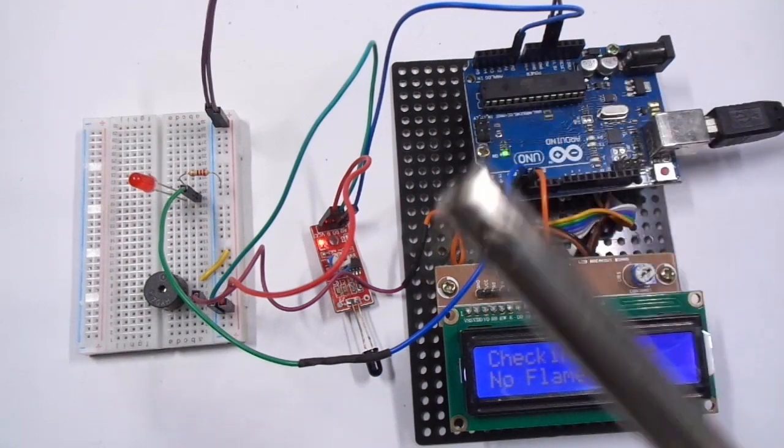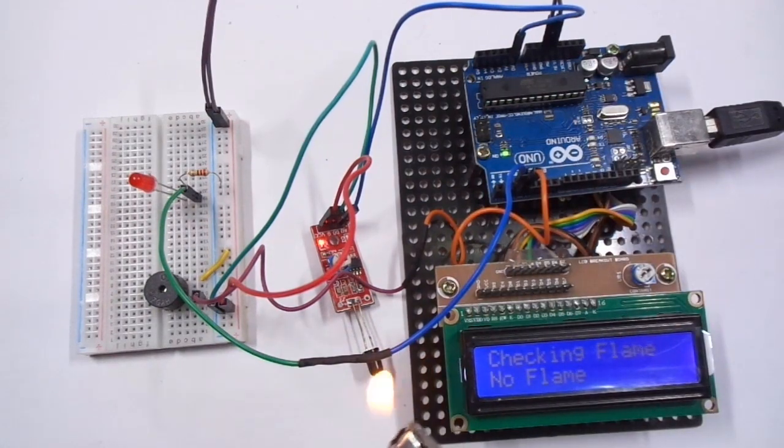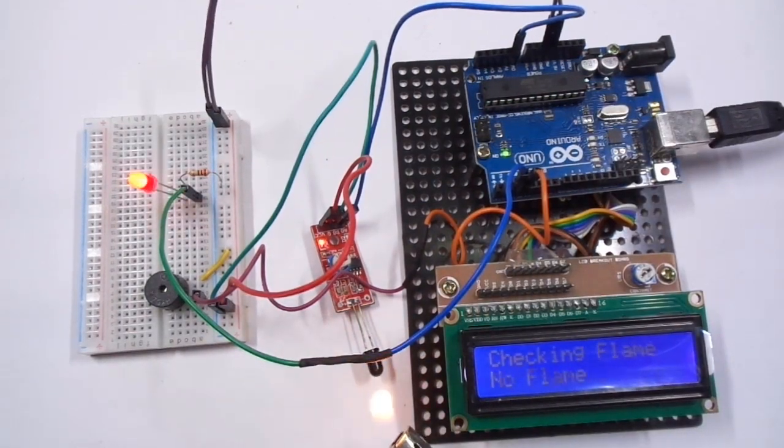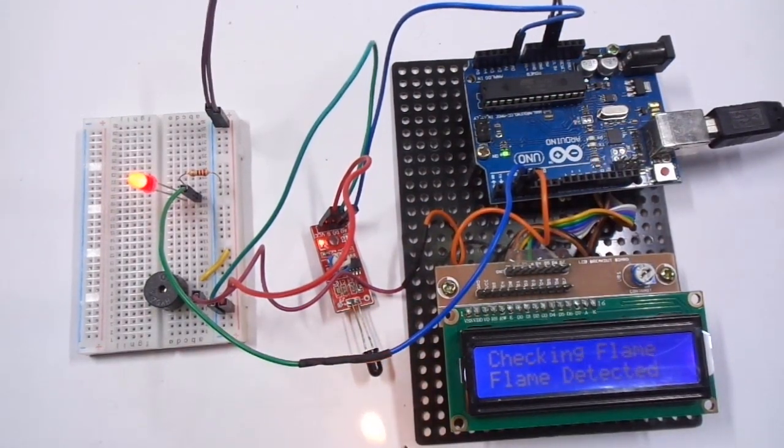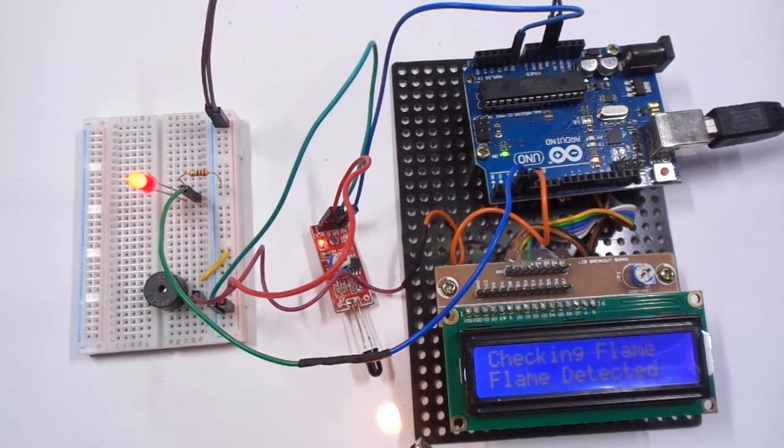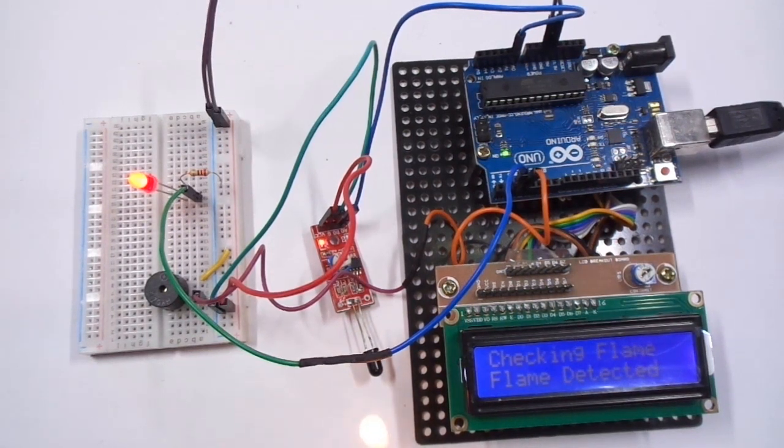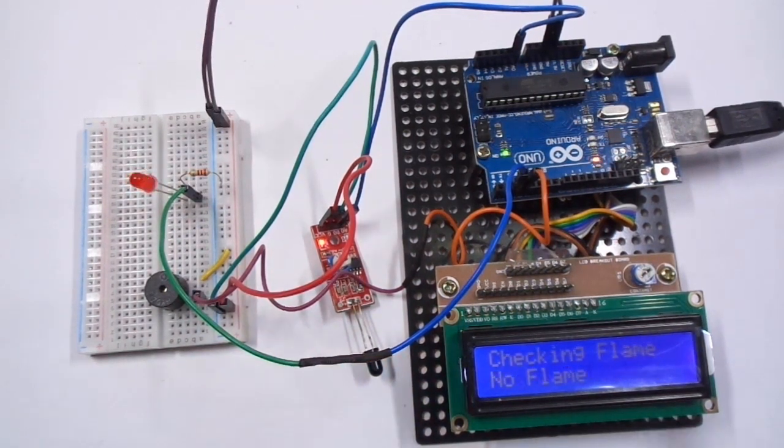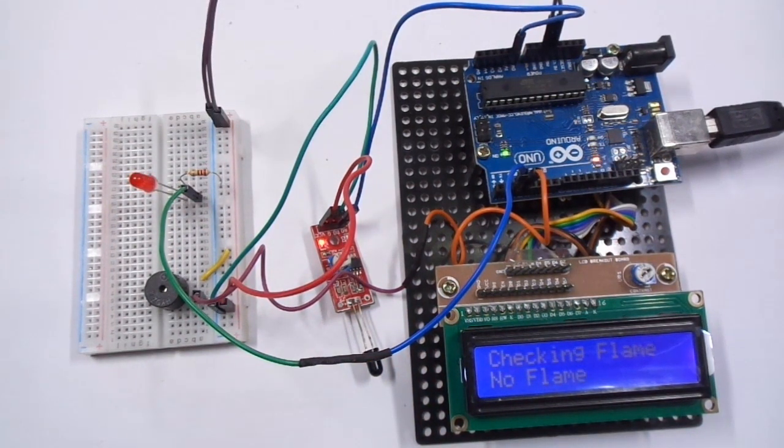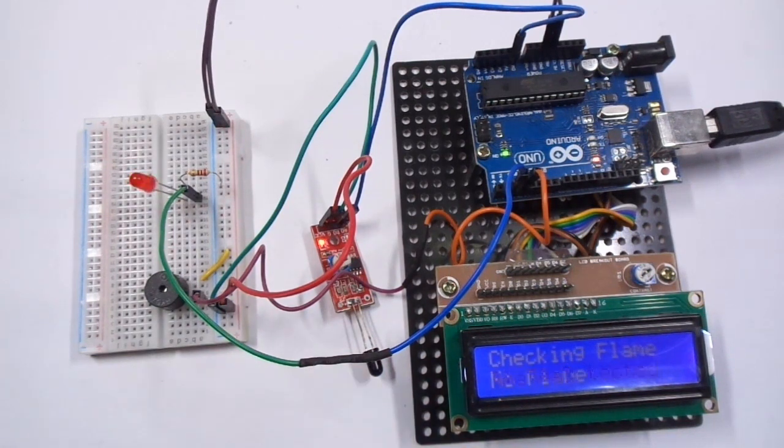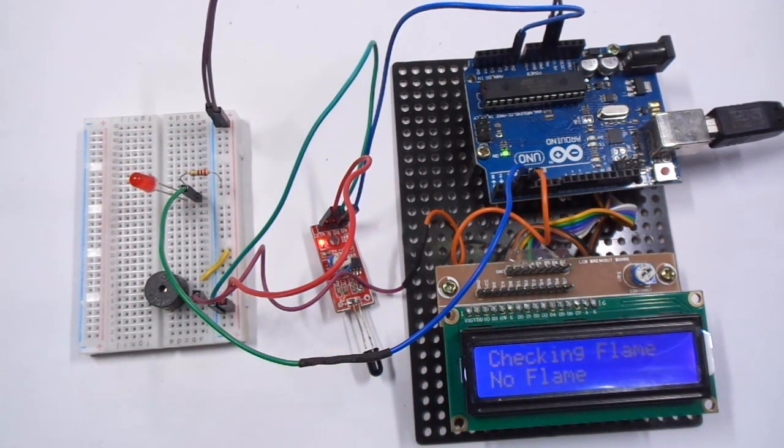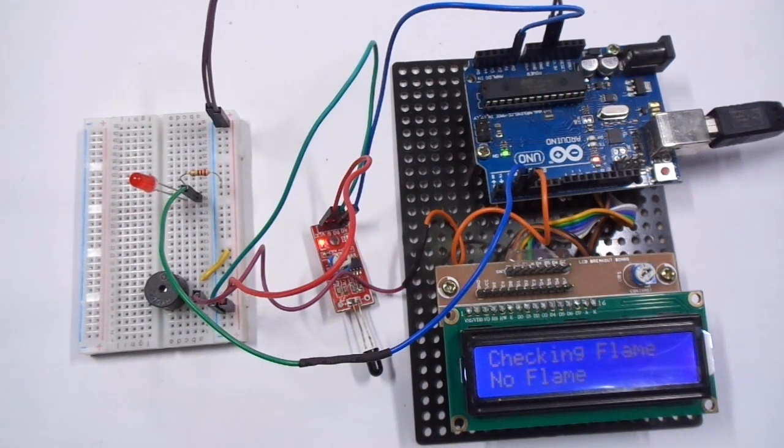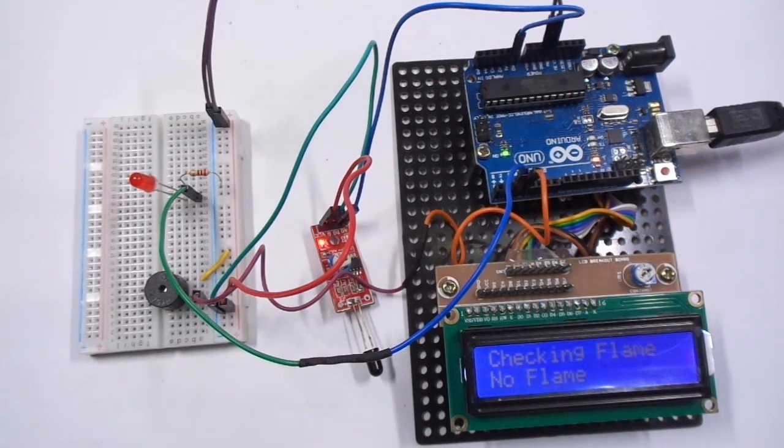So what I am going to do is I am going to give a flame. See, 'Flame Detected', as well you can hear the buzzer sound. See the accuracy, it's too fast. When I test it, it can detect the flame almost 30 centimeters, that means one foot.